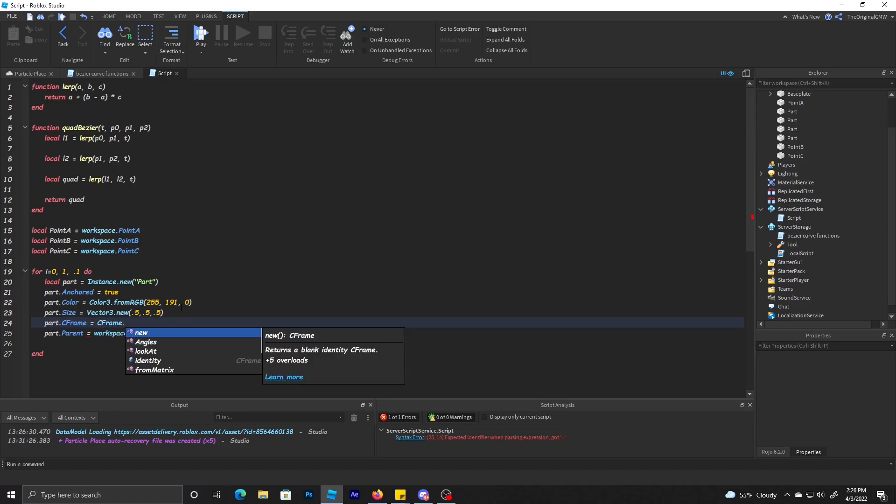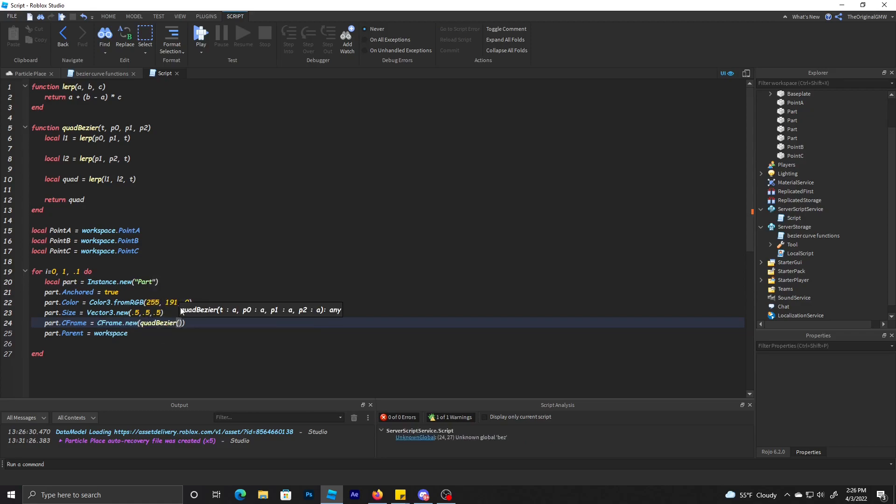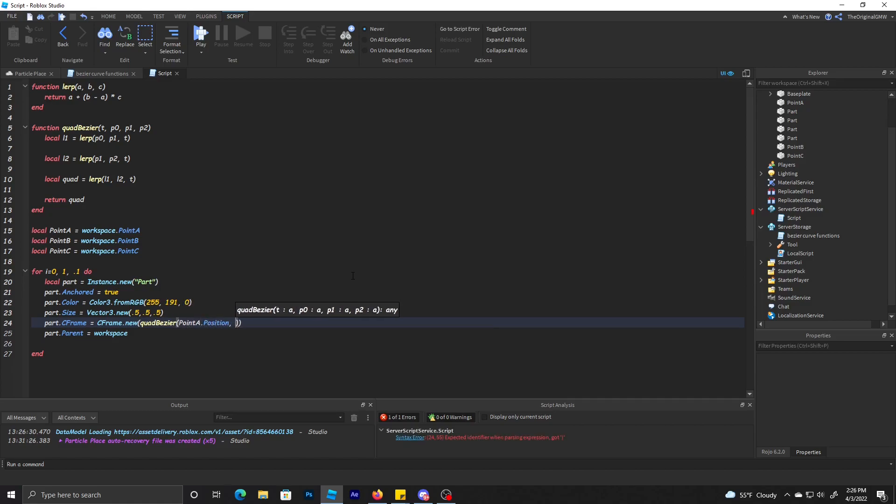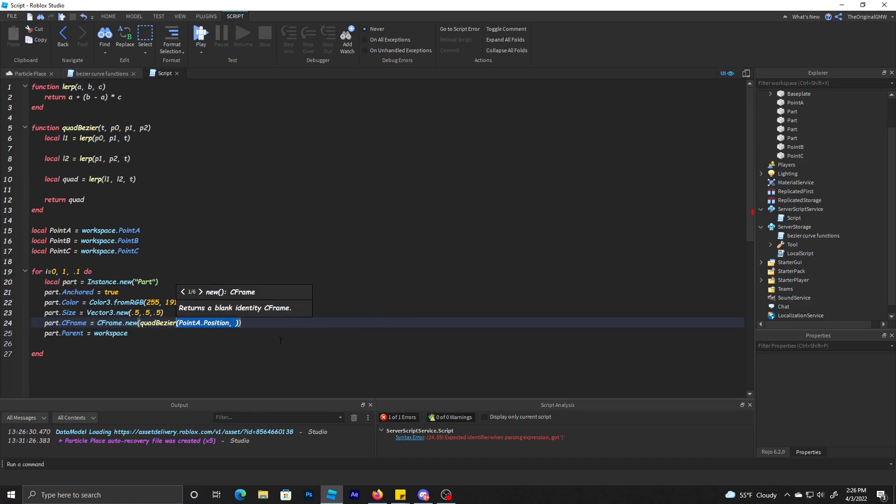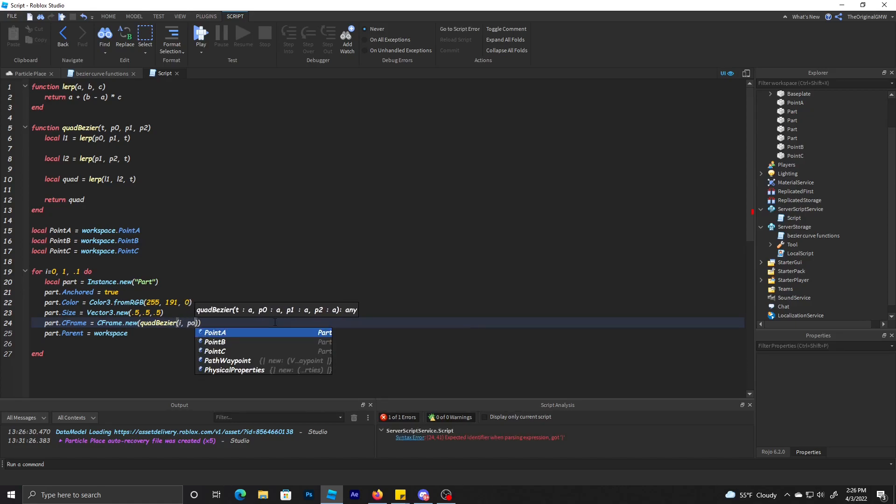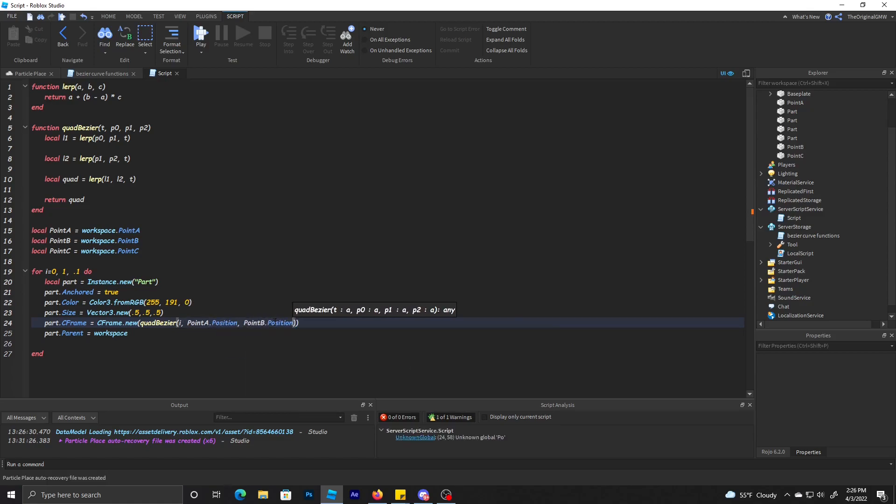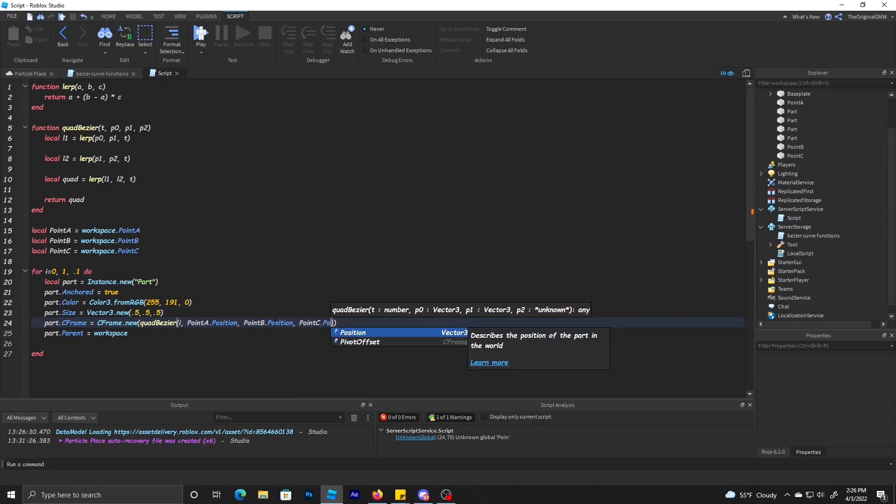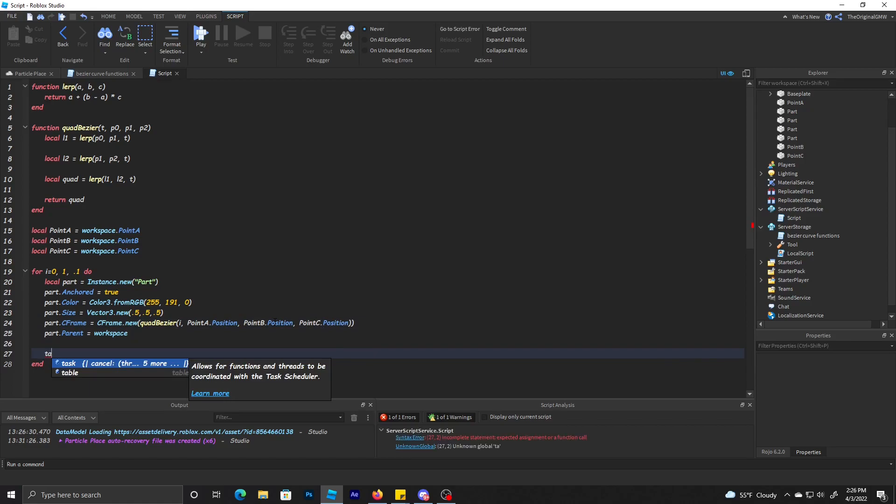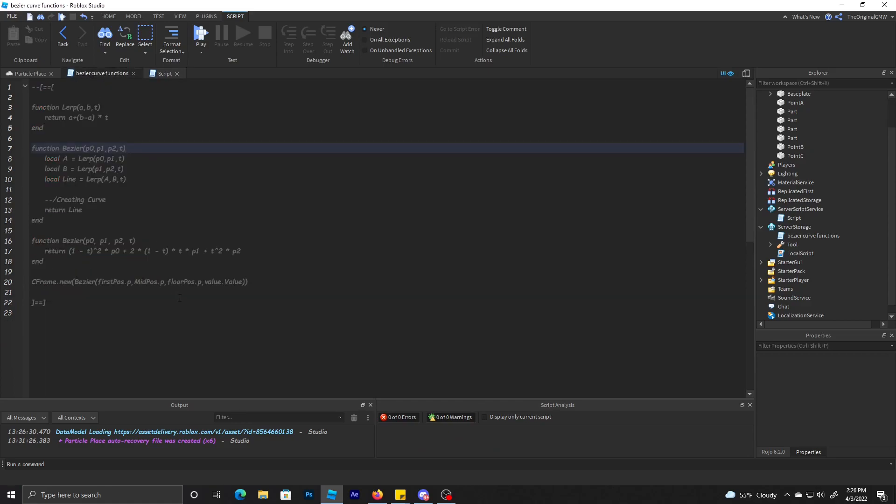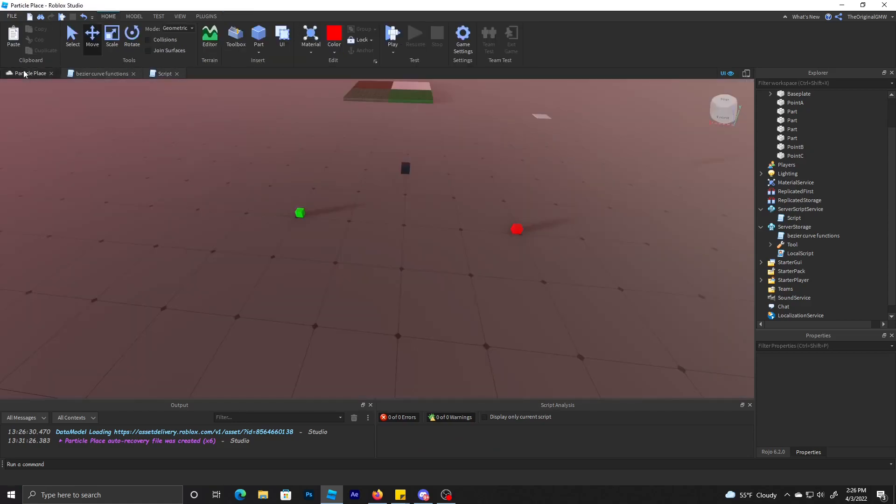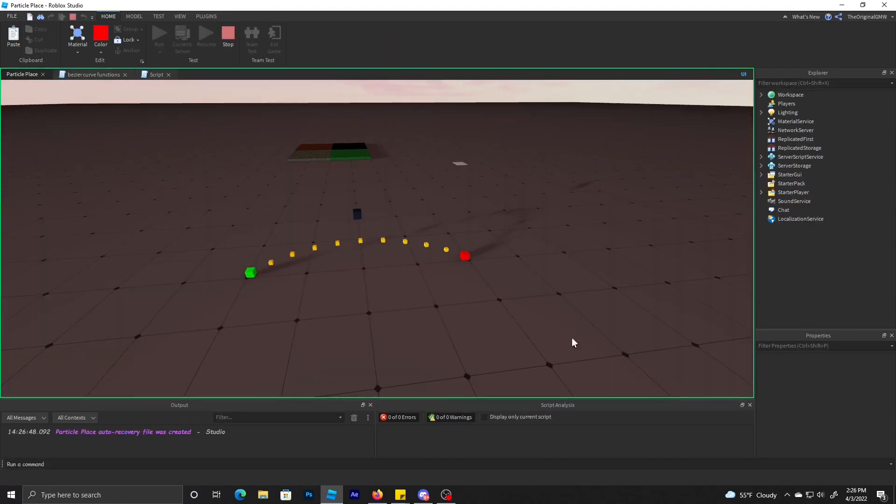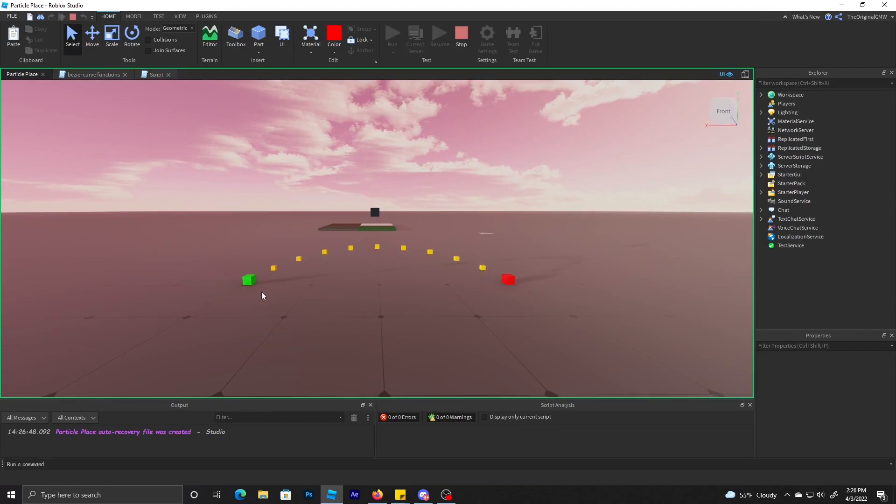Now we need to make a CFrame for the part. Above parent, we're just going to do part.CFrame equals CFrame.new Bezier curve. We put i in there as the stand-in for T, then we do pointA.position, pointB.position, and then pointC.position. I don't really need to put a wait in this loop.